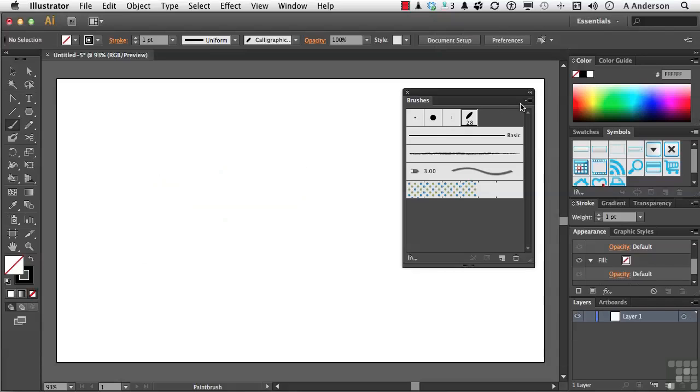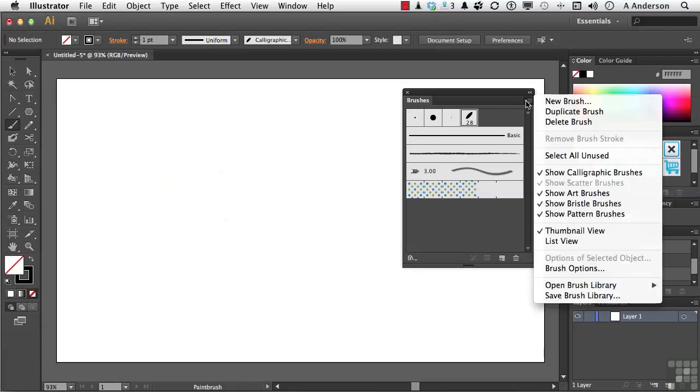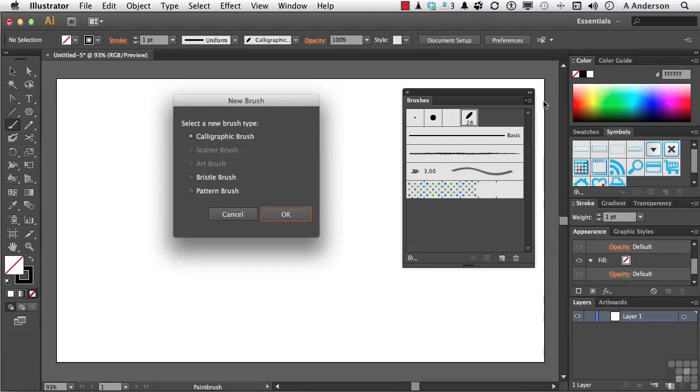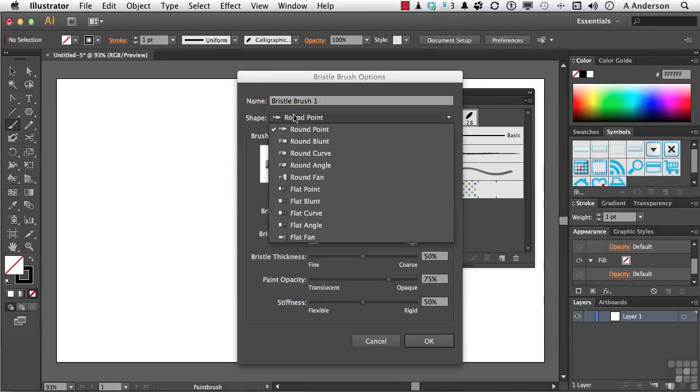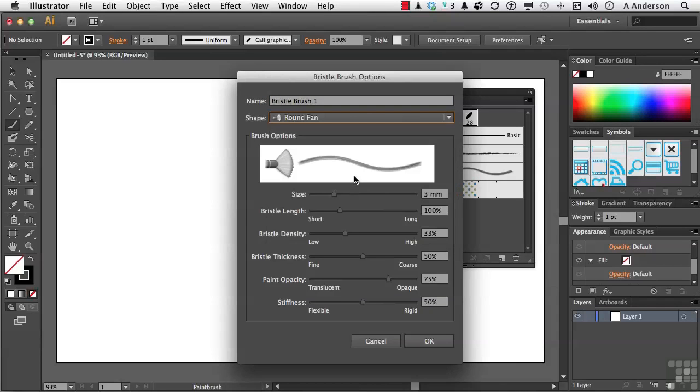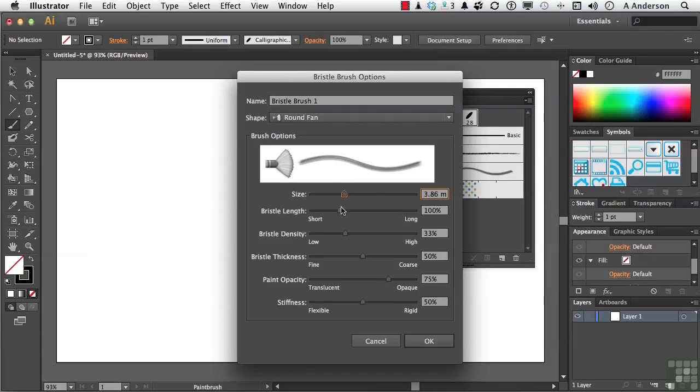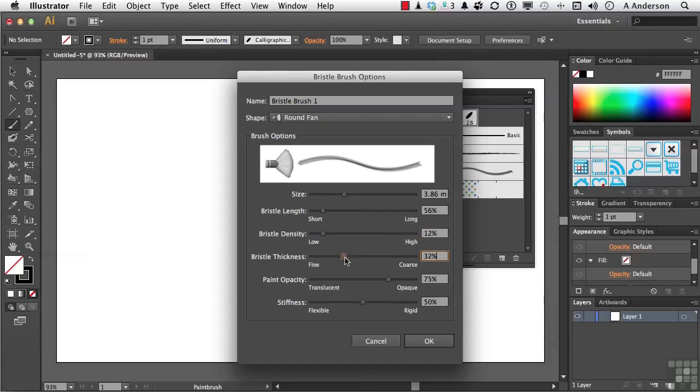Let's come back up here again and go down to New Brush one more time. Bristle Brush. That's kind of hard to say. Click OK. Now, in a bristle brush, you have a shape. And you've got all these different ones. I use fan brushes a lot in painting. So let's do a fan brush. Let's make the size a little bit bigger. You can see right here what it's going to do. We have a bristle length. We have a density. And you can see I'm kind of thinning it out. We have a thickness. Opacity. And that is true opacity. And stiffness of the brush. And click OK.